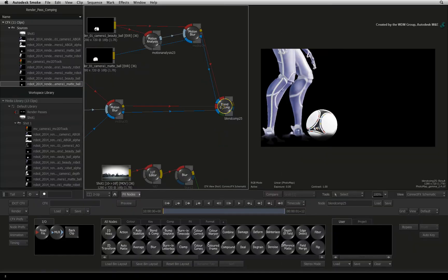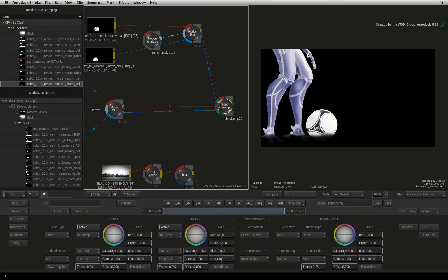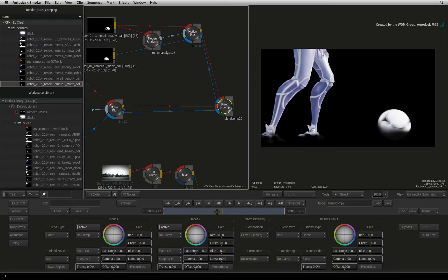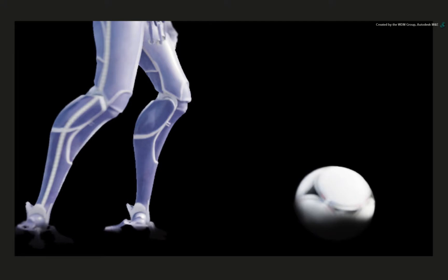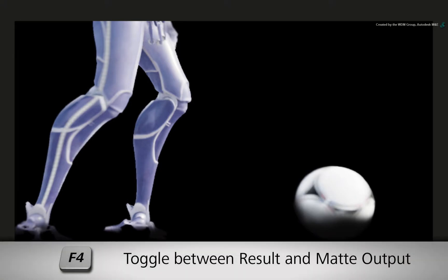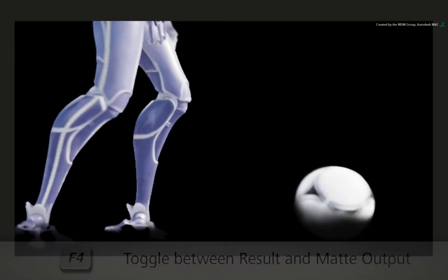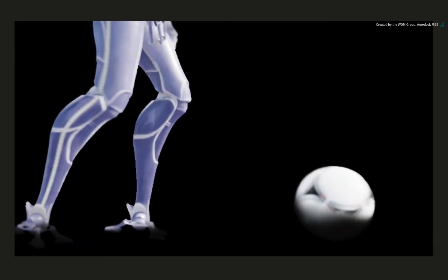Double-click on the Blend and Comp node to bring up its controls and show the result of the selected node. Scrub the positioner to the middle of the time-bar. You will see that we now have the robot and the football composited together with their motion blur. Press F4 to toggle the result view and the out-mat view to see the alpha. Ensure you return to the result view.